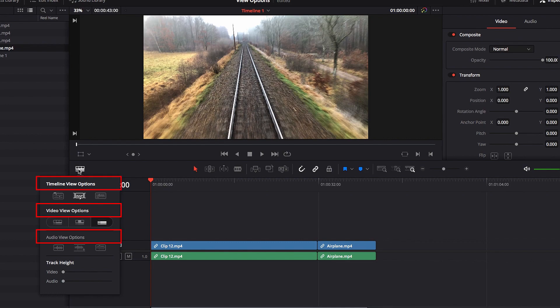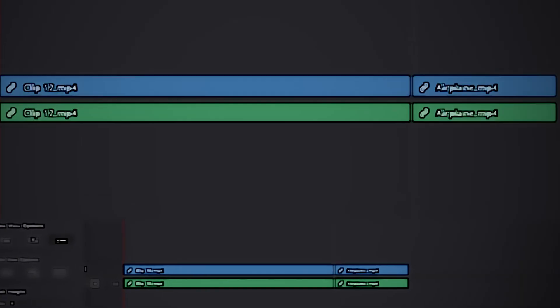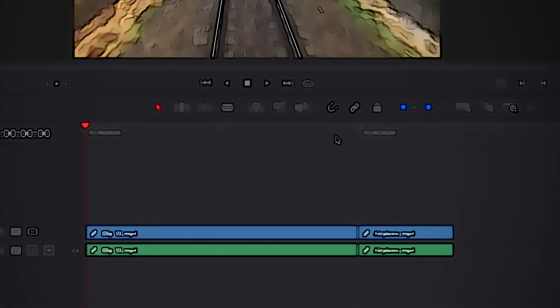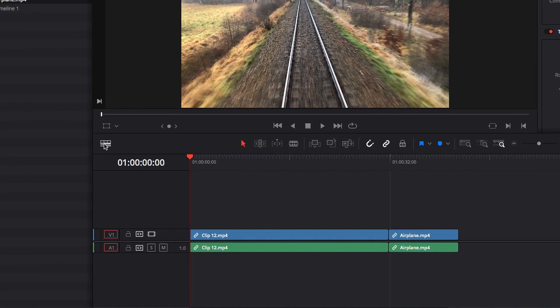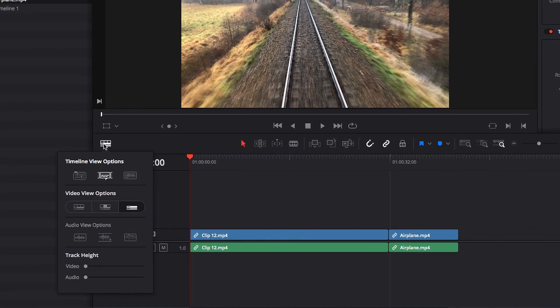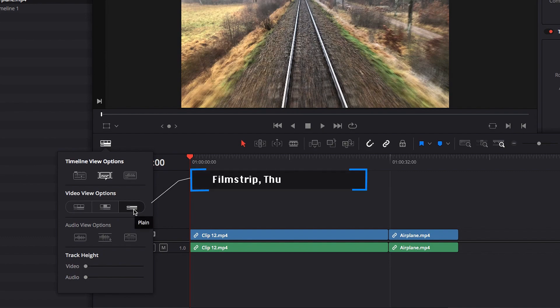We'll cover all the options we have for video view, timeline view, and audio view. For video view options, we have essentially three different choices: we have the plain view, we have the thumbnail view, and we also have the film strip view.